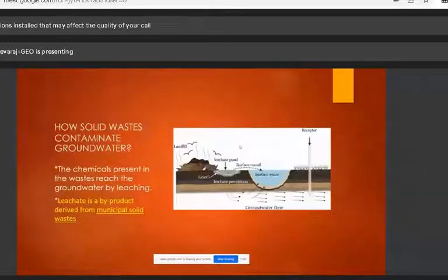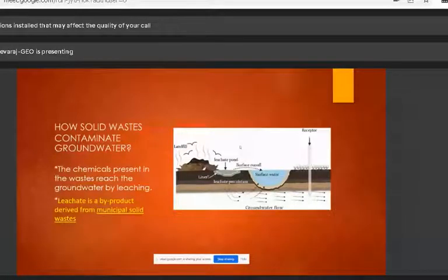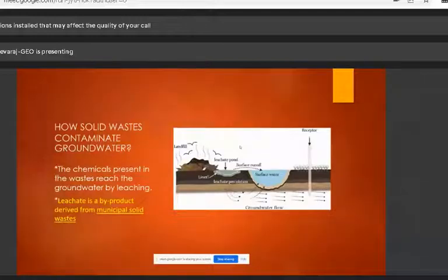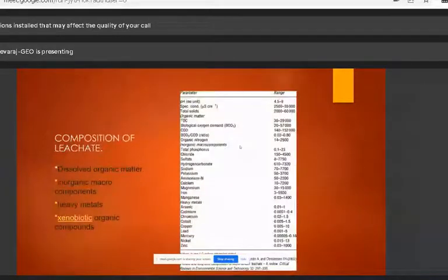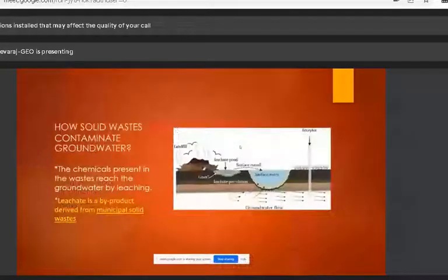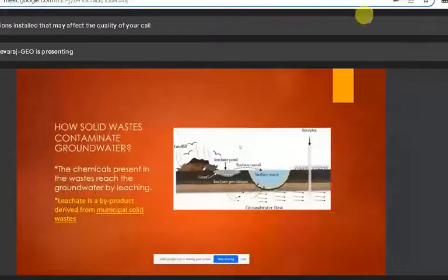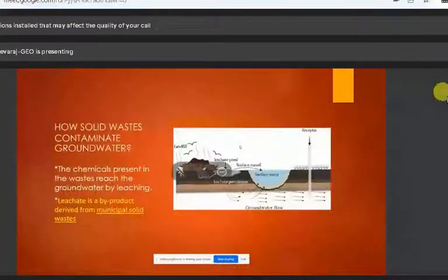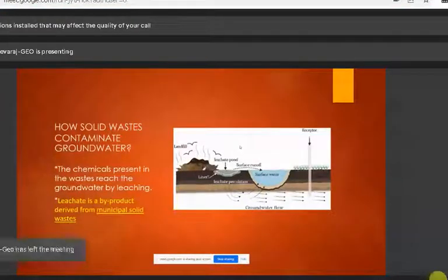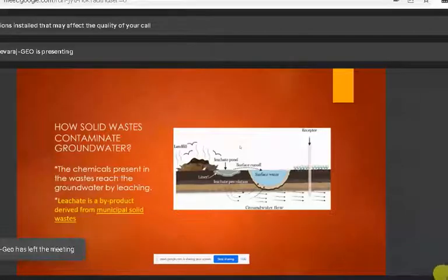How does solid waste contaminate groundwater? Solid waste reaches groundwater through a process called leaching. The solid waste contains chemicals — for example, heavy metals like arsenic, cadmium, chromium, cobalt, etc. These chemicals dissolve in water and percolate into the ground. That liquid is called leachate, and the process is called leaching.